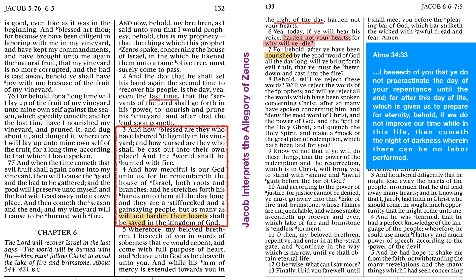And behold, after ye have been nourished by the good word of God. That word is used to great effect in the allegory - we think about nourishing a tree. Now he's talking to us about being nourished with the good word of God. What does that mean to be nourished? How do we draw nourishment from the good word of God? Have you had those experiences? Are you feeling right now like maybe you're not getting as much out as you used to? What's the difference? How can we get more? How can we be nourished by the good word of God? How can we get it in us? Good questions to ask ourselves.